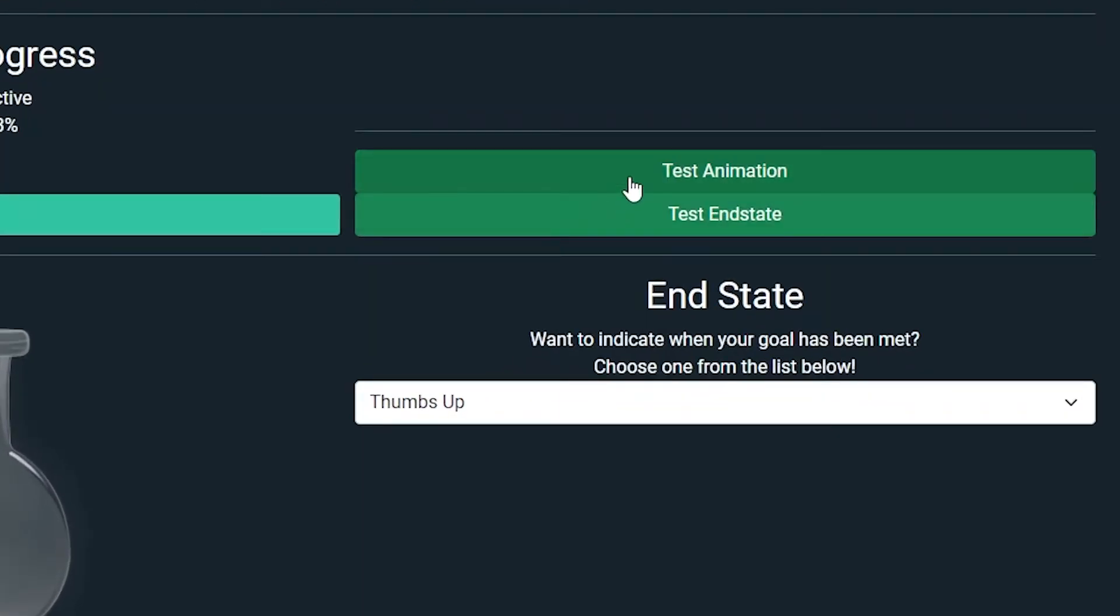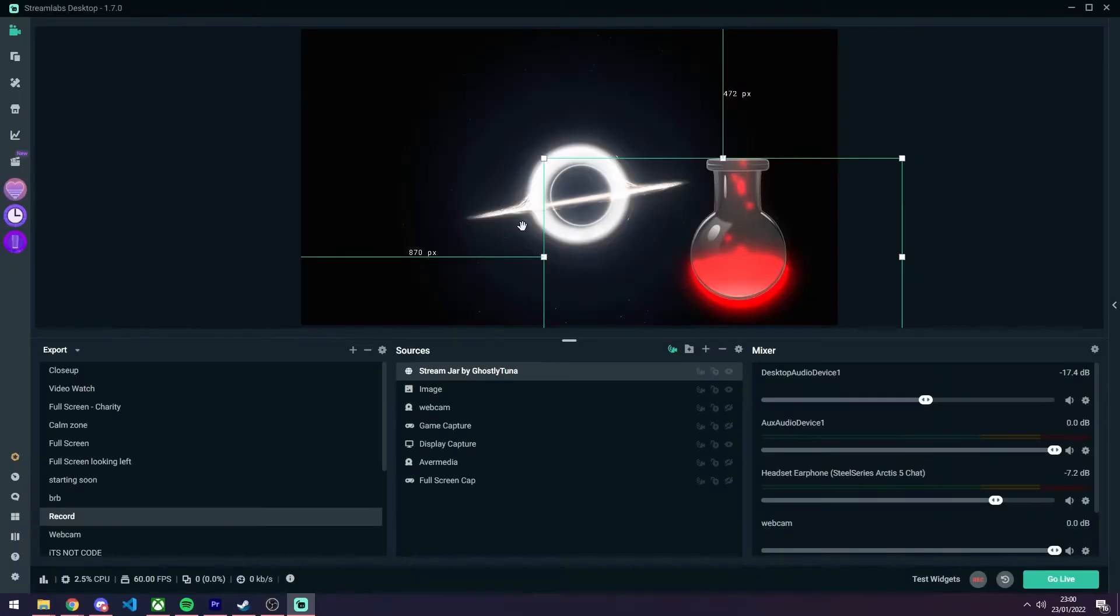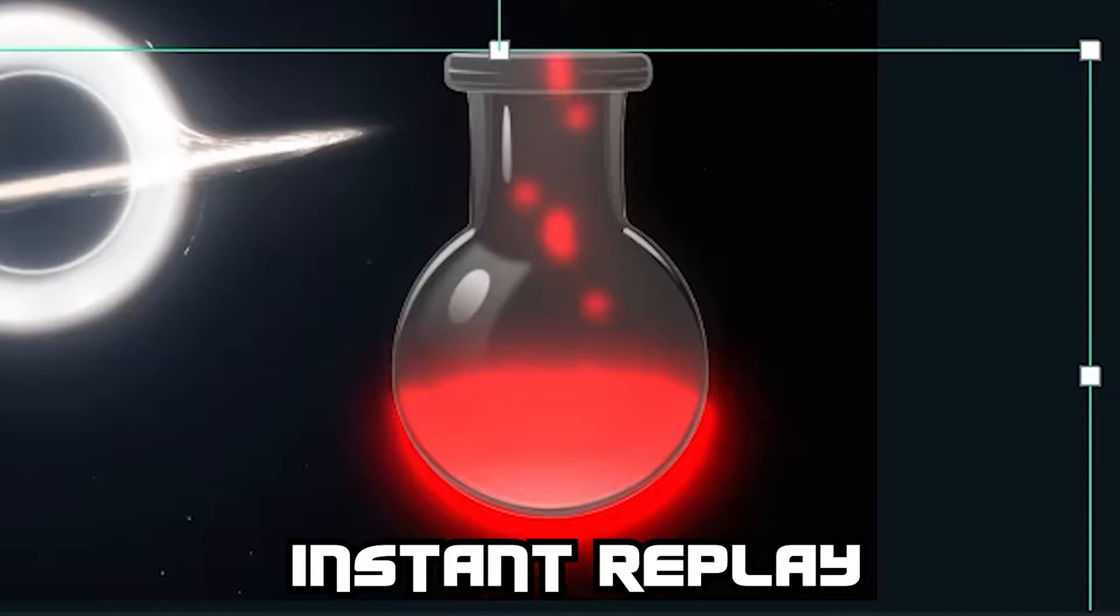To test your settings, you can select the test animation which will show a random amount added to the bottle. This is not saved towards your goal but will remain in the bottle until you refresh.